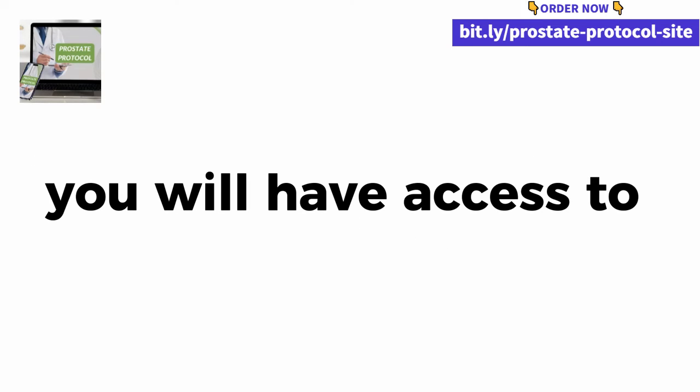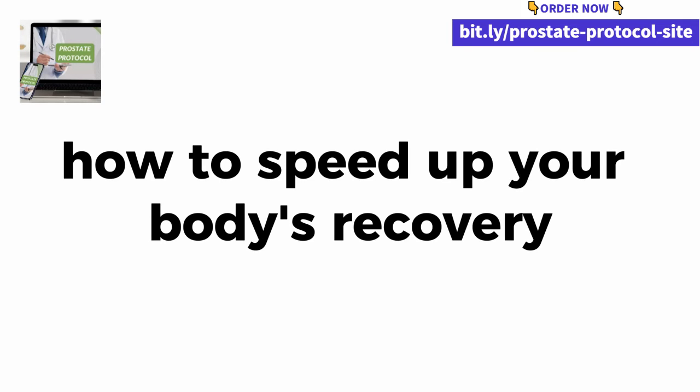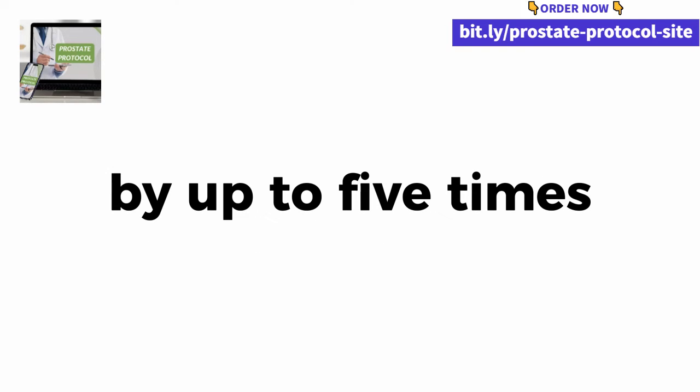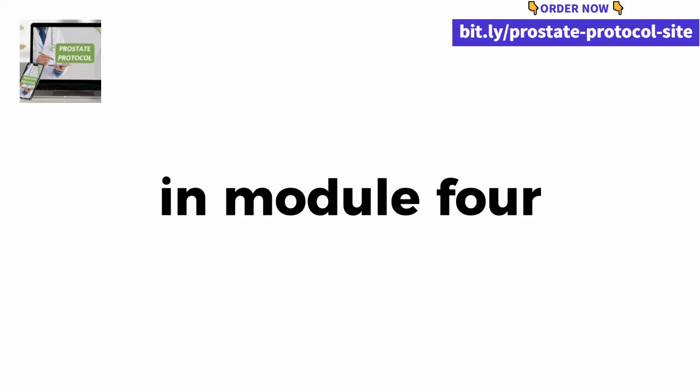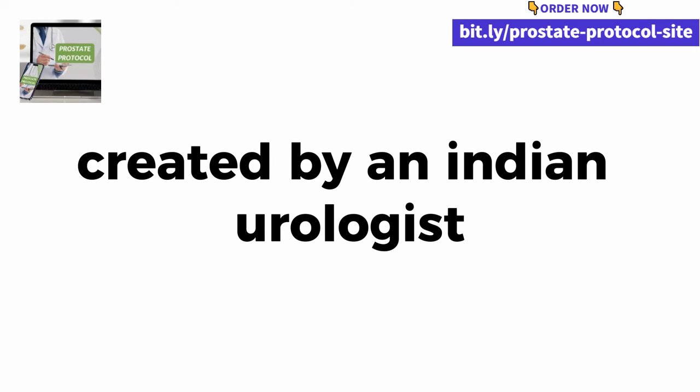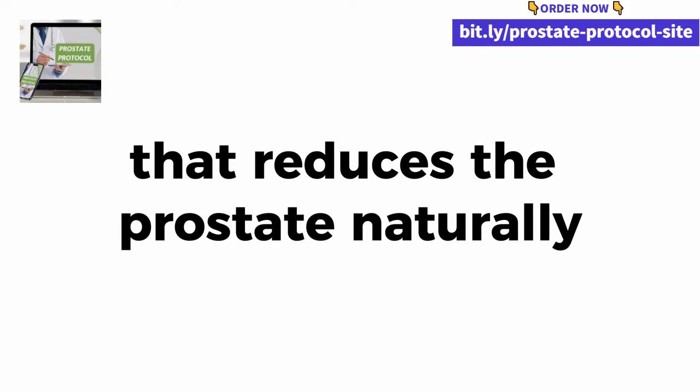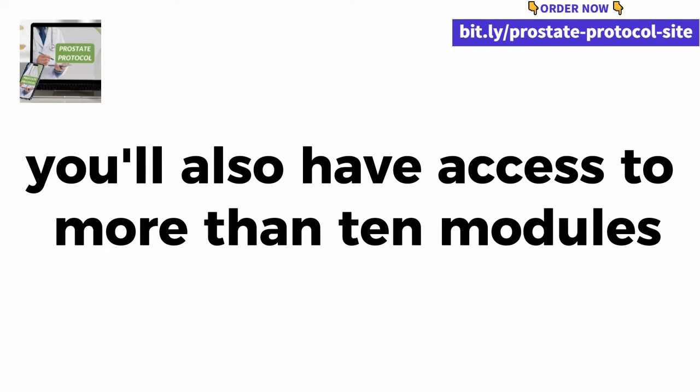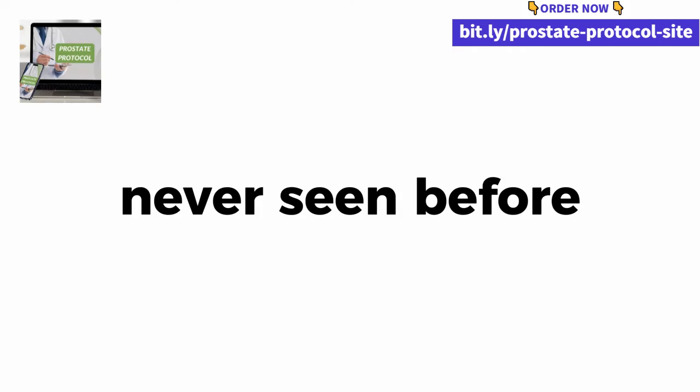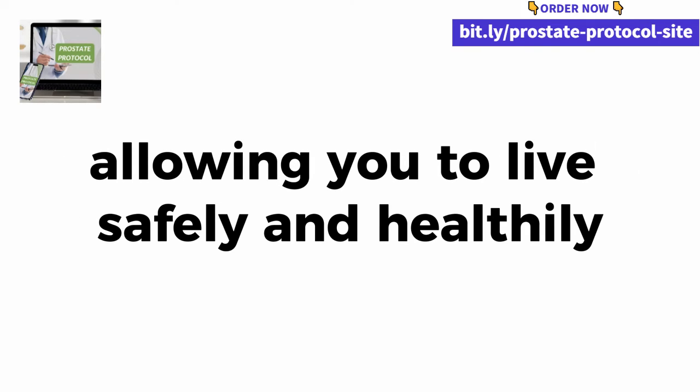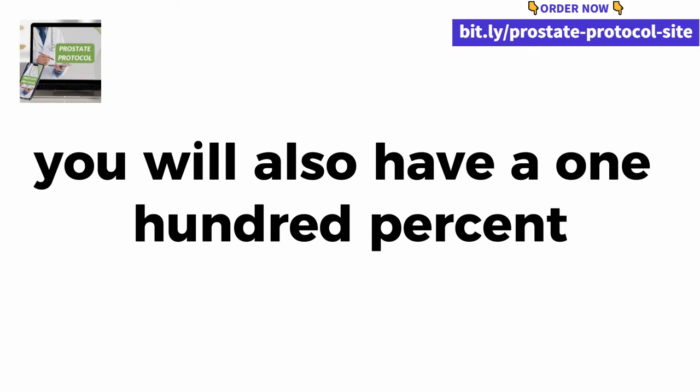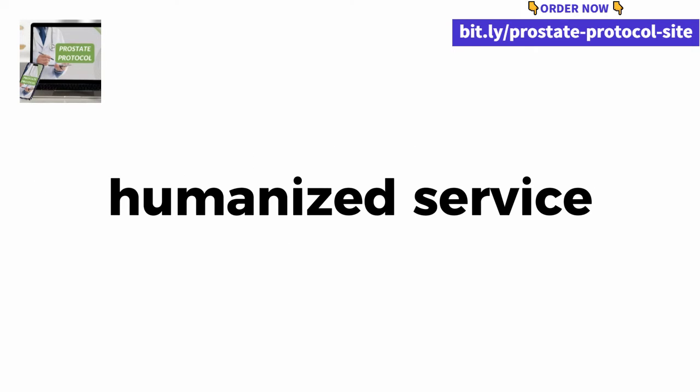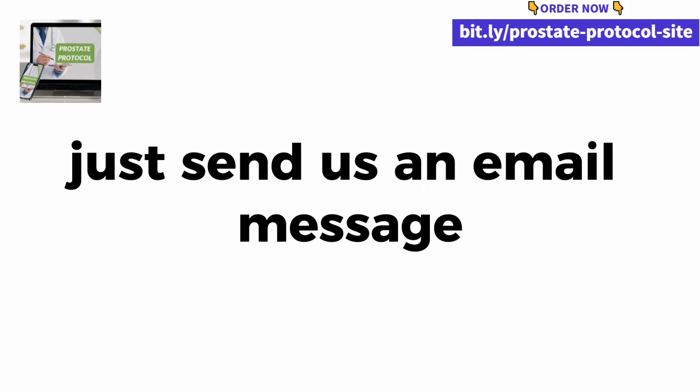In module one, you will have access to the secret ingredients of the powerful PKZ enzyme. It will take a maximum of five minutes to prepare this daily drink and you will feel the effects in just seven days. In module two, I separated three recipes that will help you reduce the size of your prostate and have more energy and disposition. In module three, you will have access to Dr. Richard Jones, where you will learn how to speed up your body's recovery by up to five times if you suffer from benign prostatic hyperplasia. In module four, you will learn an exercise created by an Indian urologist that reduces the prostate naturally. You'll also have access to more than 10 modules with exclusive content. You will also have a 100% humanized service, 24 hours a day.